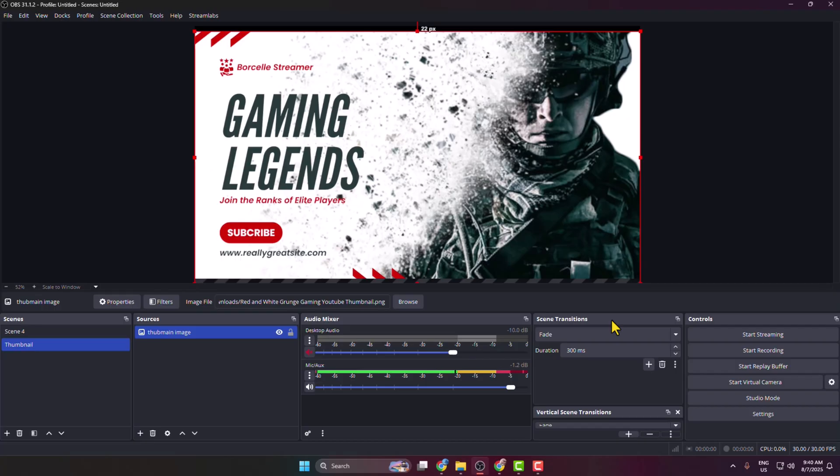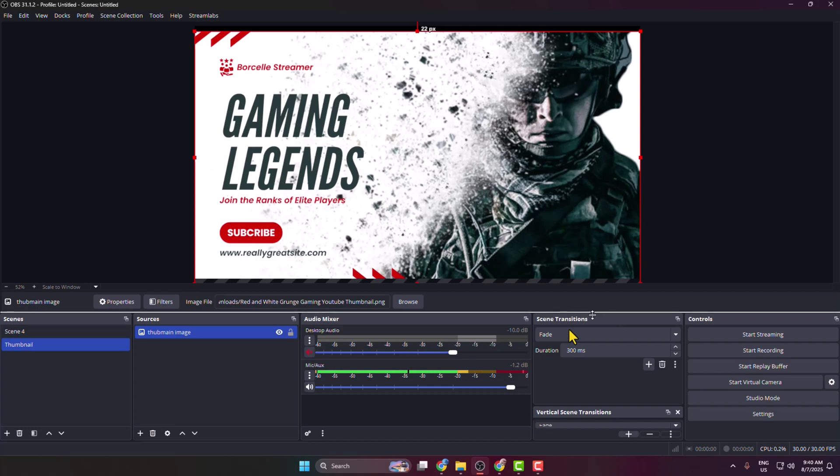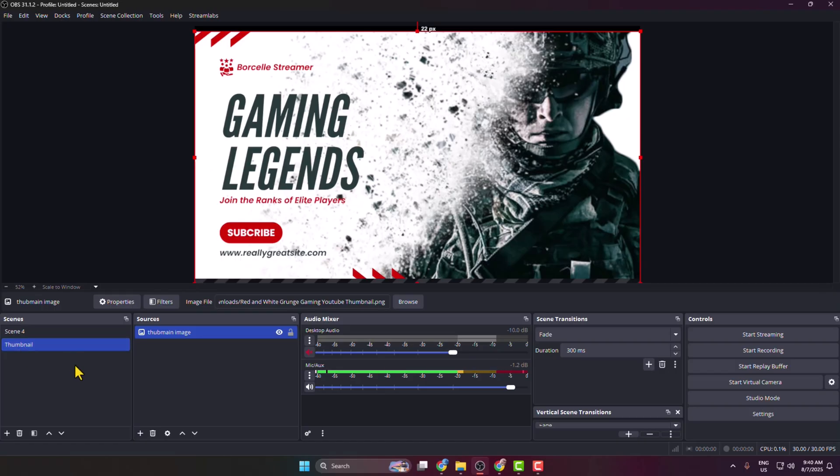For example, if I want to start live streaming on Twitch from OBS, before starting the live stream I'm selecting the Thumbnail scene. This is the thumbnail. As you can see, my viewers can see the thumbnail right now.